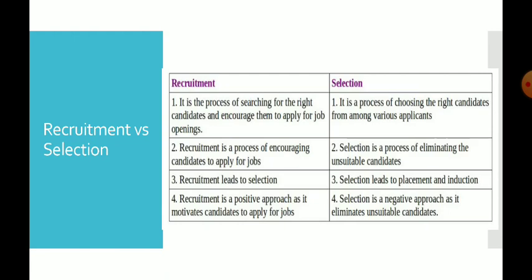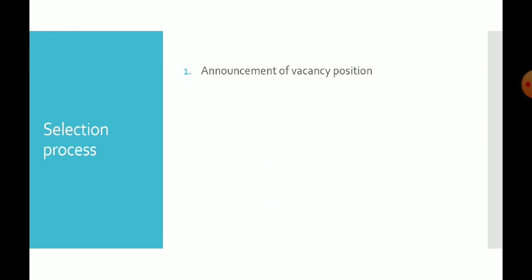Next we are going to discuss about the selection process. Selection is a complicated task — the HR department has to exercise a reasonable degree of care and skill while selecting employees. Let us discuss the various steps involved in the selection process. The first step is announcement of the vacancy position. The HR manager has to use both online and offline media to communicate the vacancy positions that exist in a company.